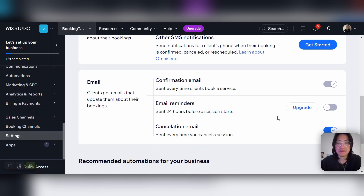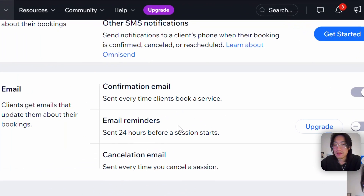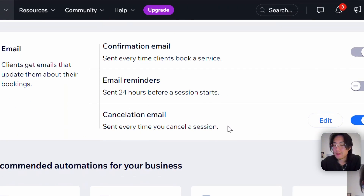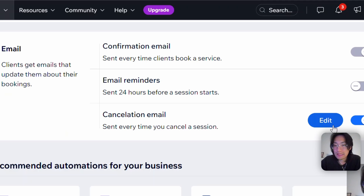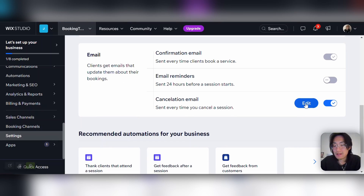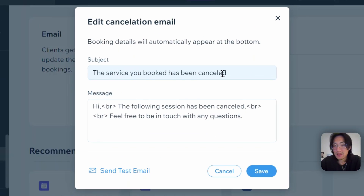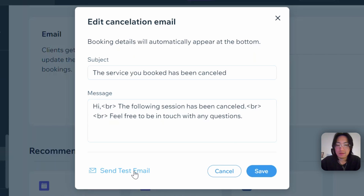Coming down to the email section, you have the option to enable a confirmation email that's sent anytime a client books a service. You'll also have email reminders, and the cancellation email is already enabled — so when you cancel a session, a cancellation email is automatically sent without having to do it manually. You can also edit the cancellation email by clicking Edit, and send a test email to see how it would look once sent.